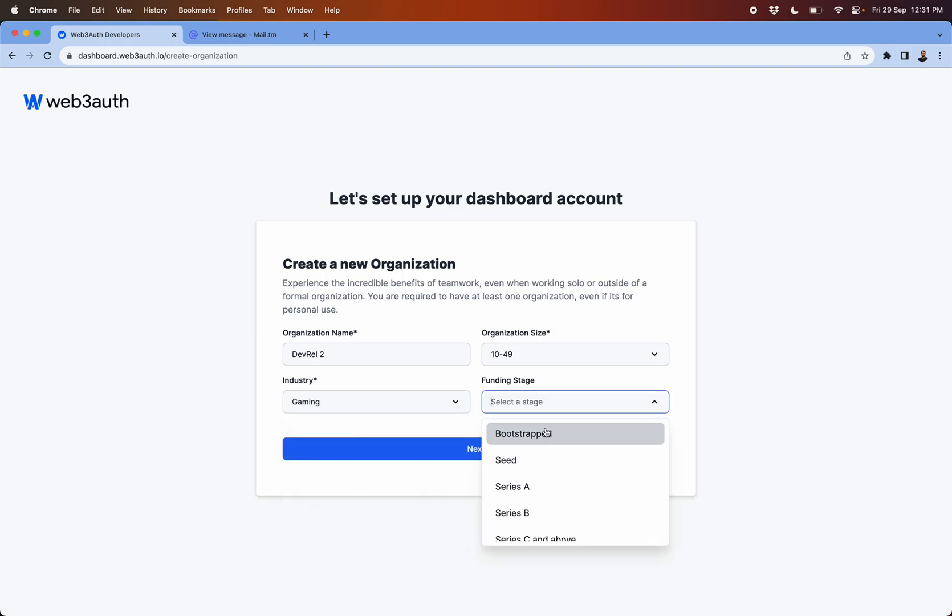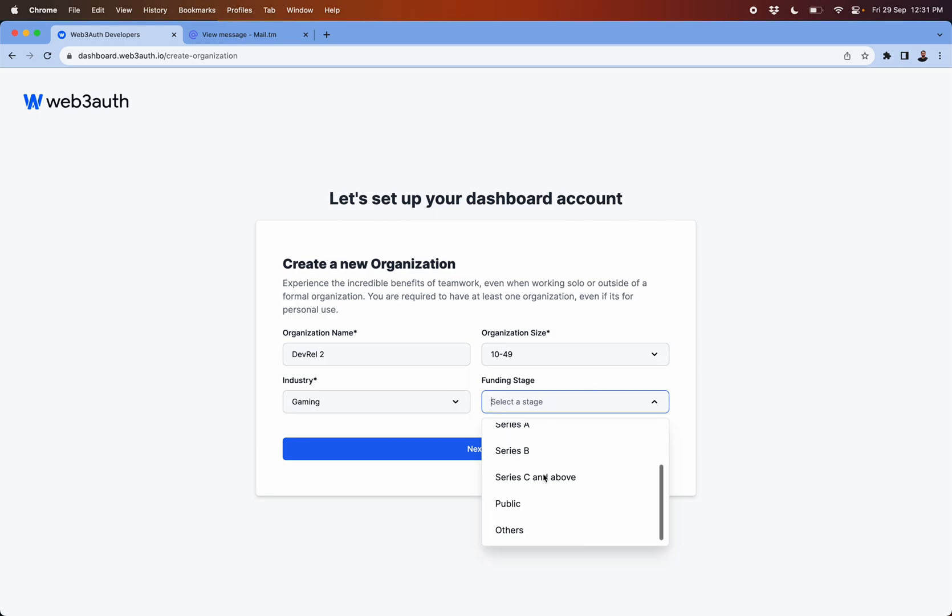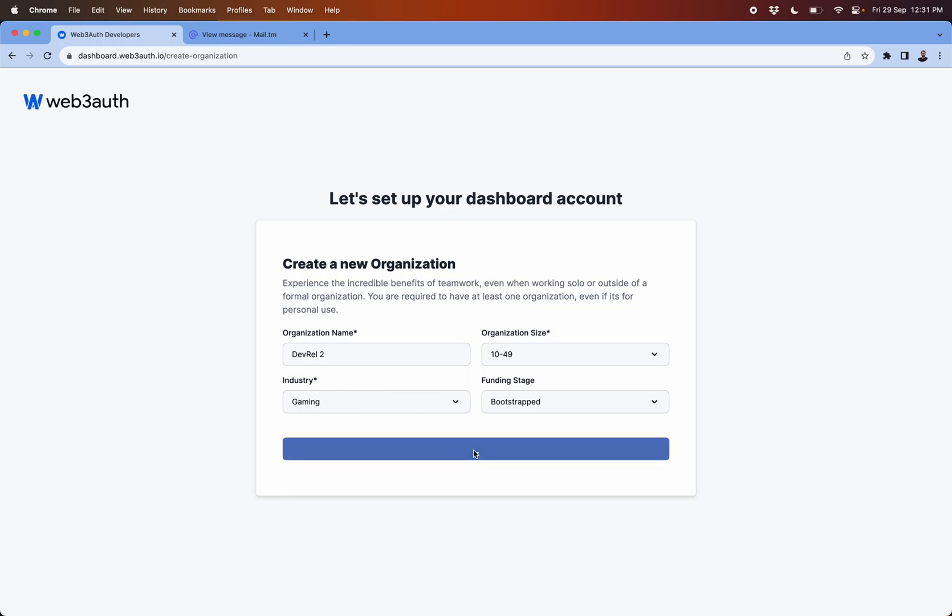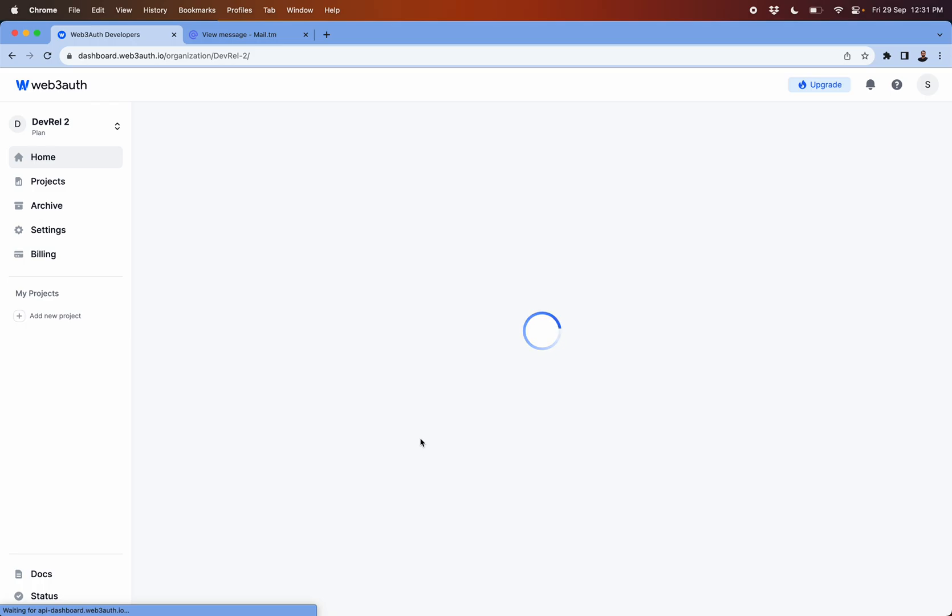This is helpful for us to know where you are at, which stage, and what support we can give to you as per the industry where you are coming from. Then click on next.